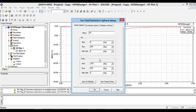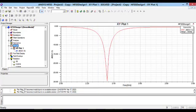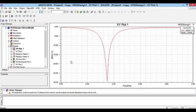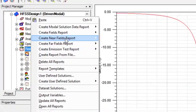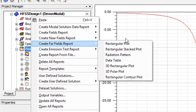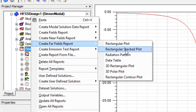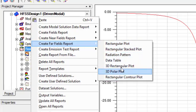Until now we have defined the required spaces to see the results. Now to plot these results, I right-click on results and then select far-field reports. Here there are different options to see the results.